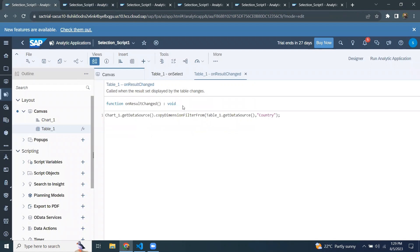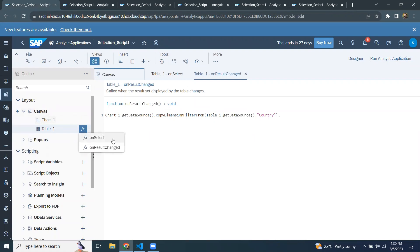That's how we can explain the onResultsChangedEvent. With these two examples, you should get some basic understanding of onSelectEvent and onResultsChangedEvent in SAP Analytics Cloud application designer. Thanks for watching. Bye for now.